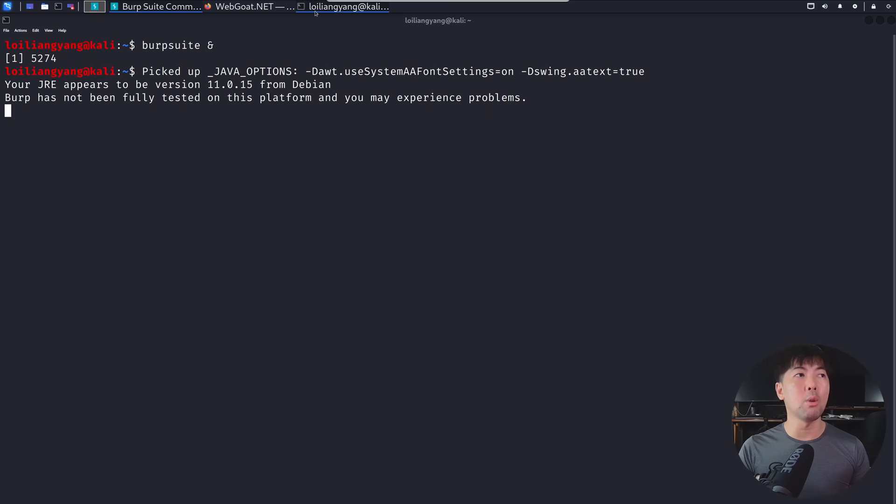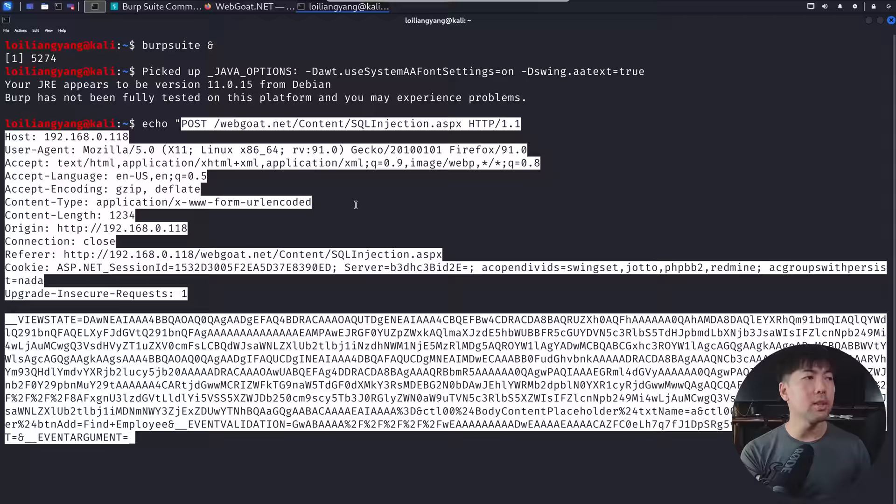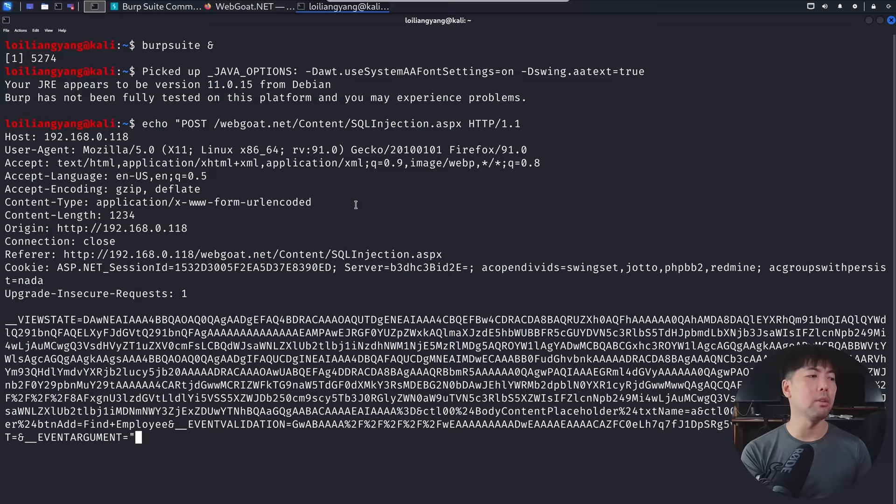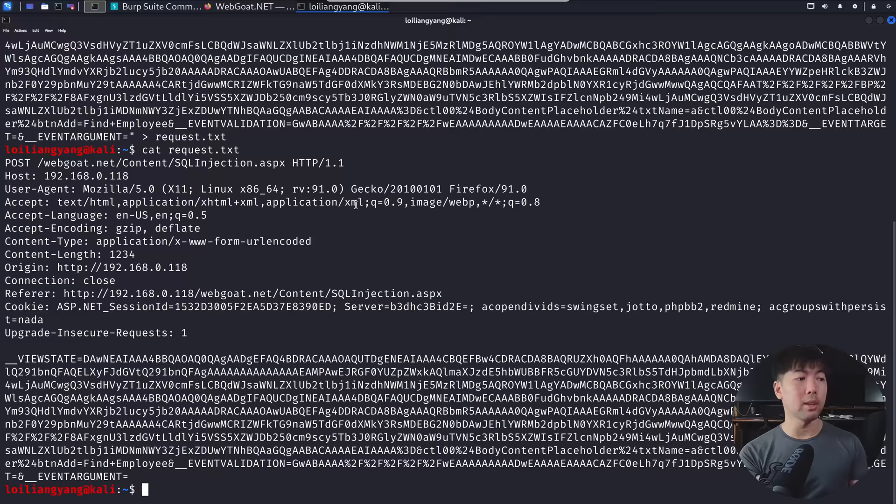And what I can do now is I can echo, and I can copy and paste it over here, and I can send this out to a file. So I can enter, say, into a request.txt. Hit enter on that, and I can do a cat request.txt. So we have now saved that request into a file.